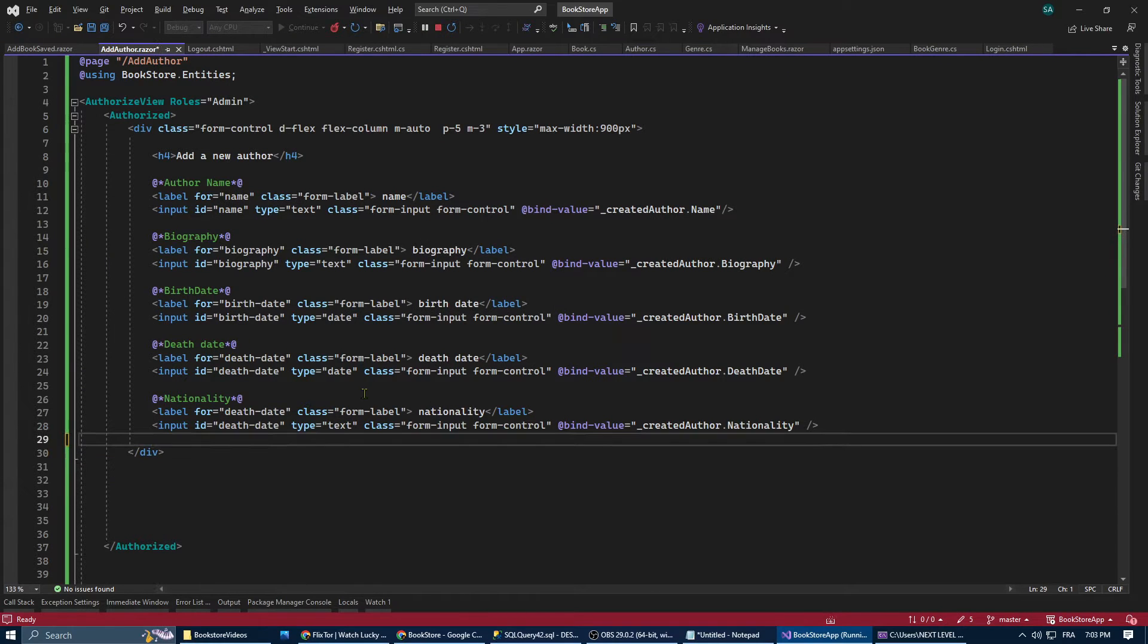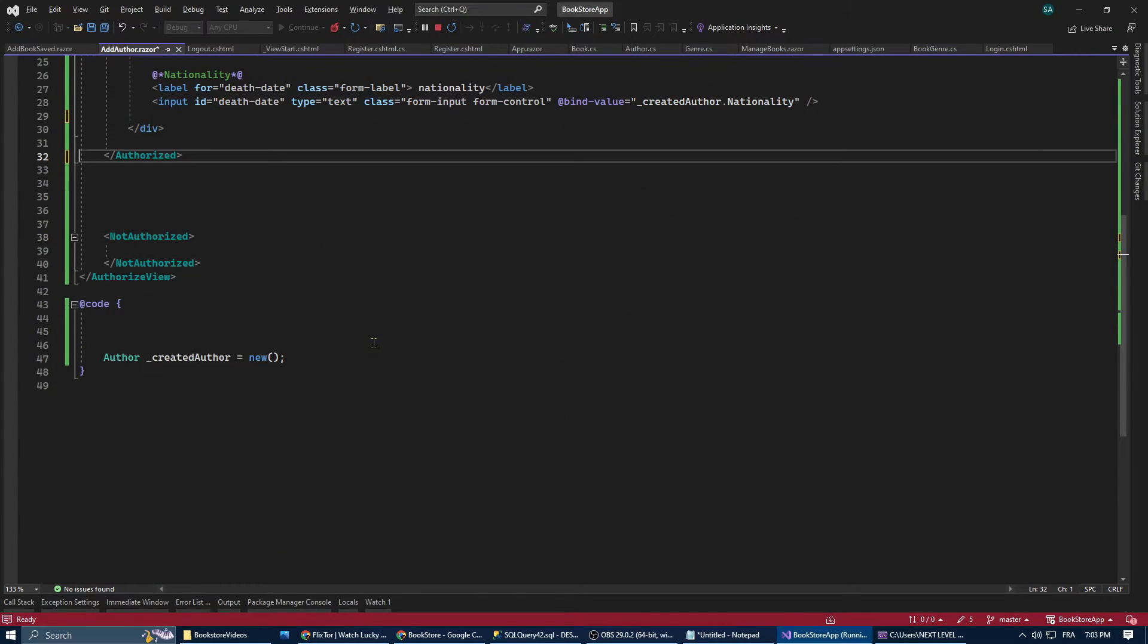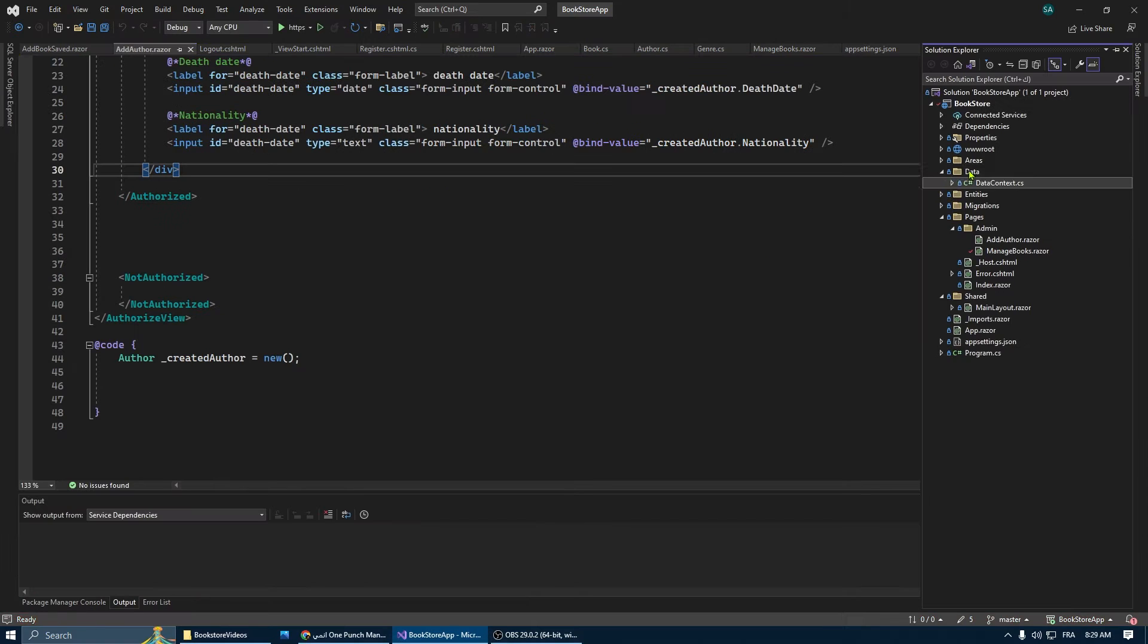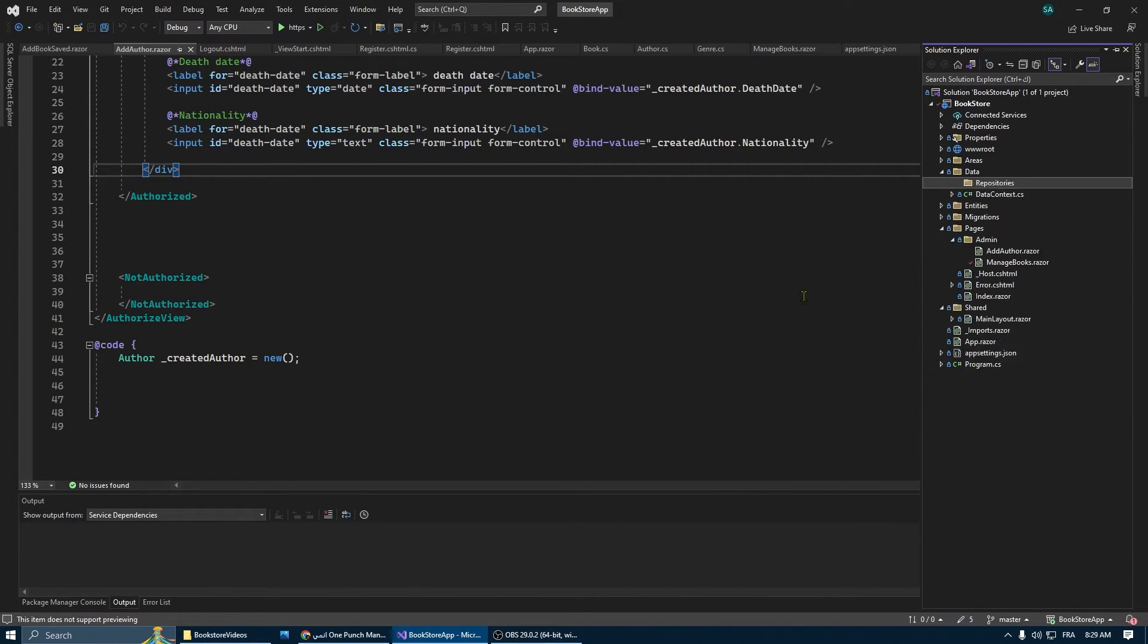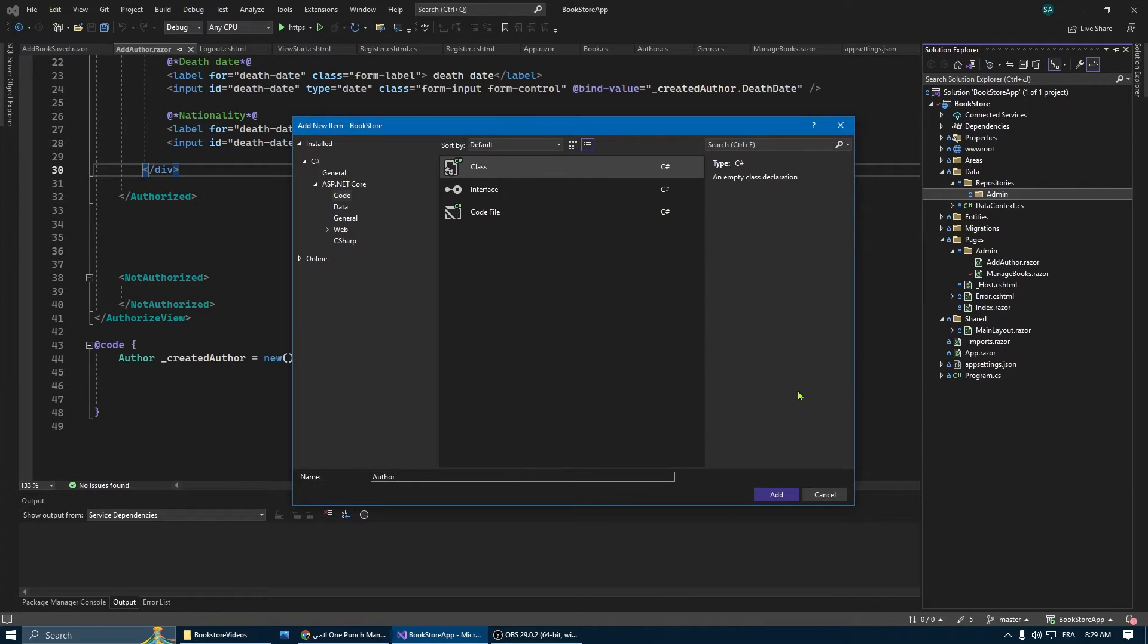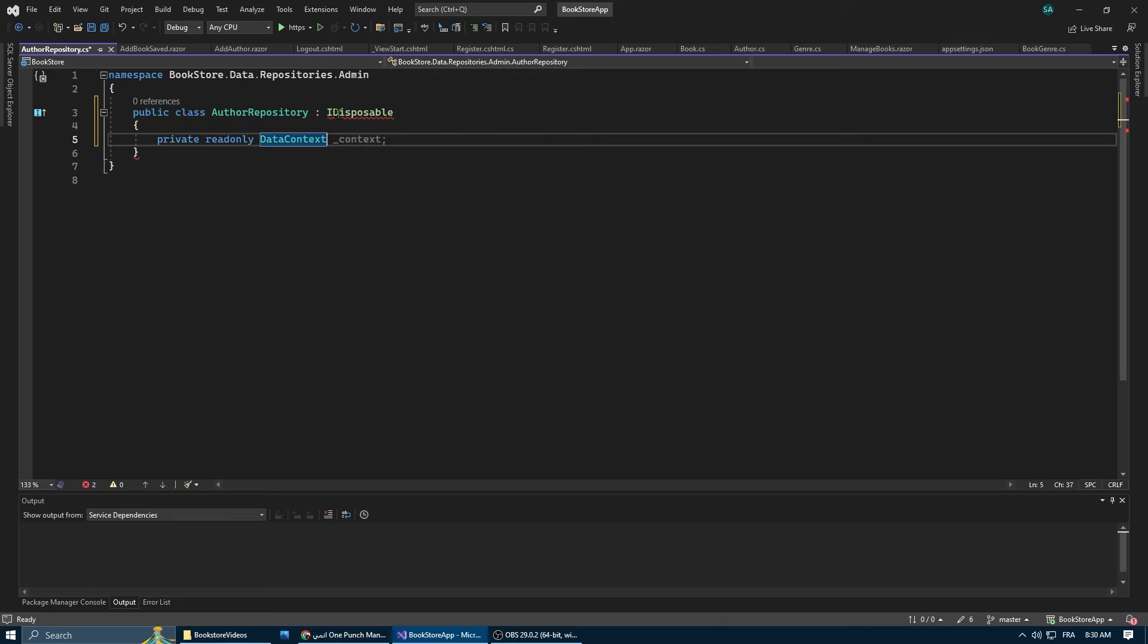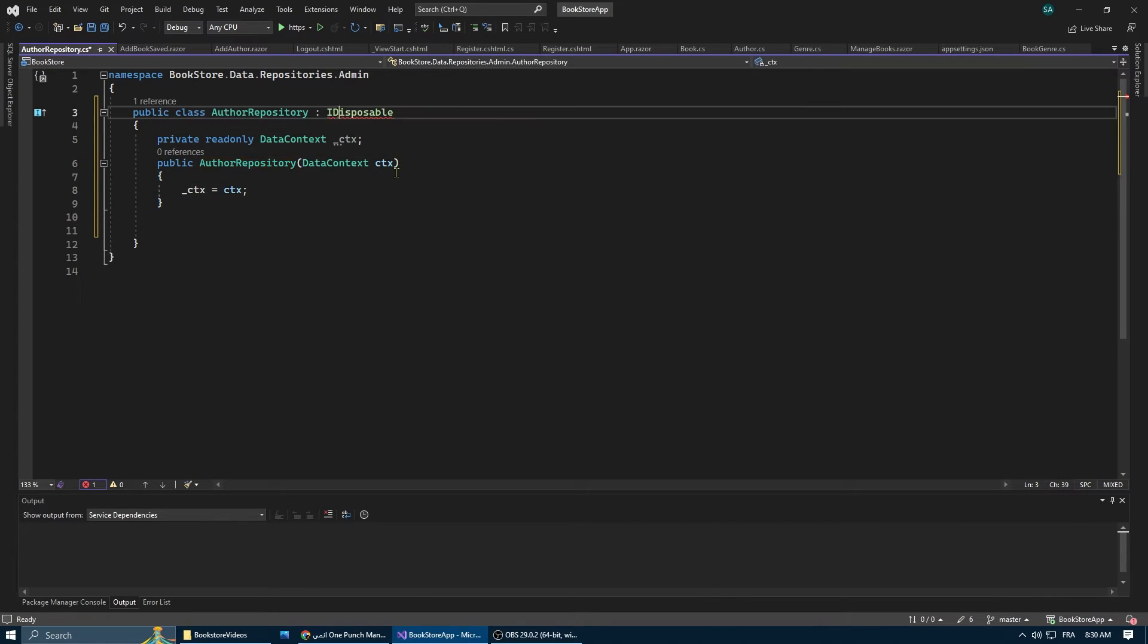Now the form inputs are being saved in the new instance of the author model that we created. To save this instance as a new record in the database, we need to create a repository. So let's go to our data folder, create a folder named Repositories. Within it, create a folder called Admin for organization's sake. Then we're going to create a new class and we're going to call it AuthorRepository. This class is going to inherit from IDisposable, so we can properly dispose of our database context when we're done with it.